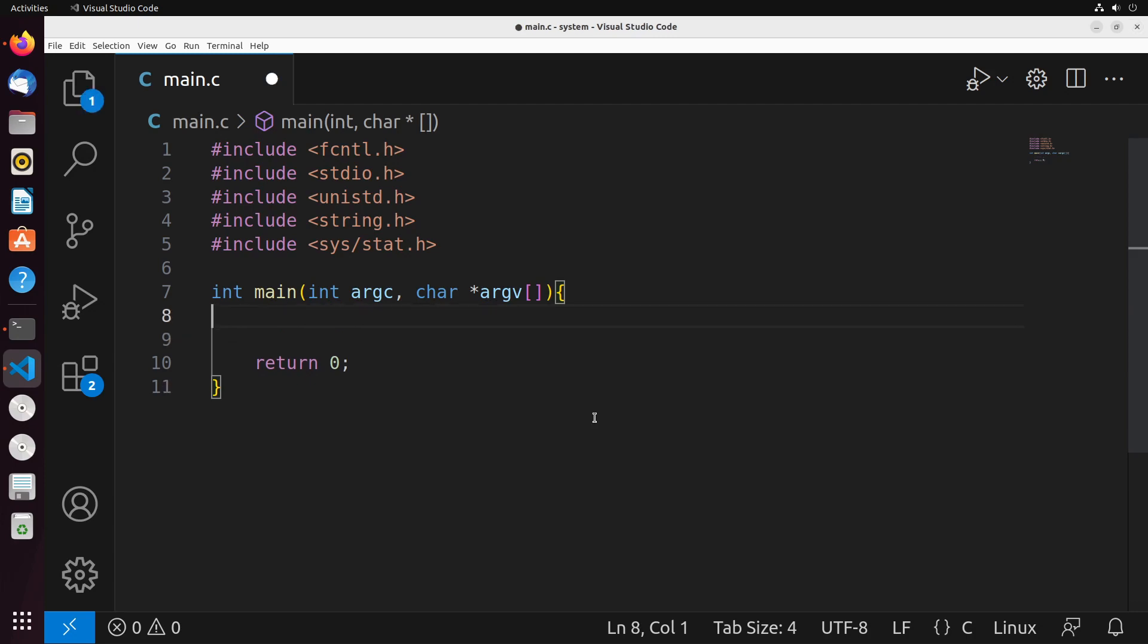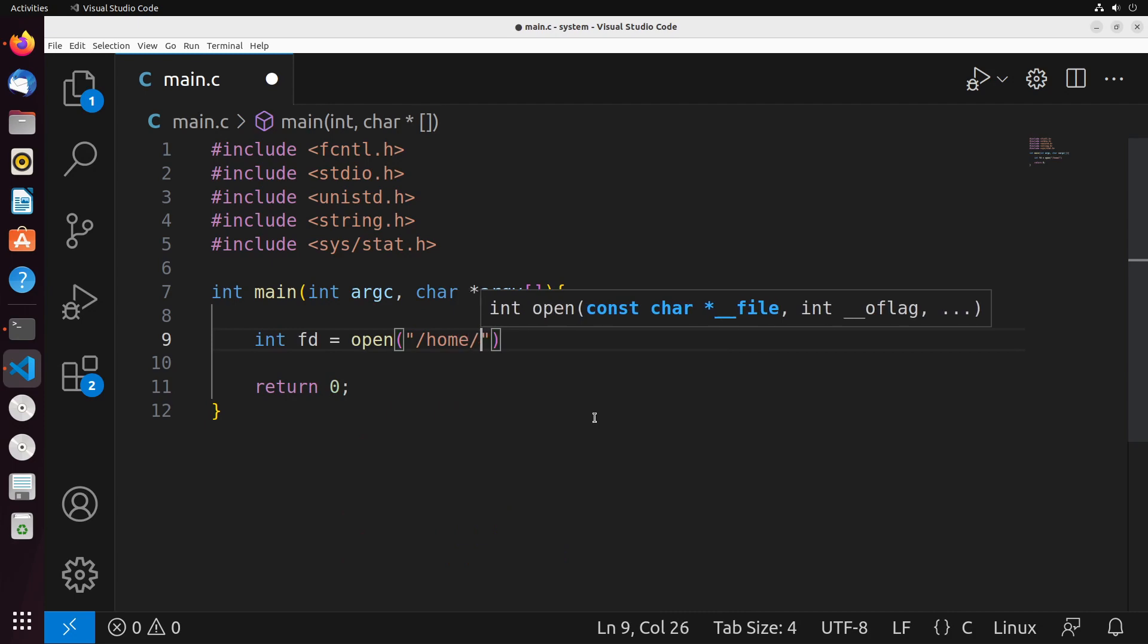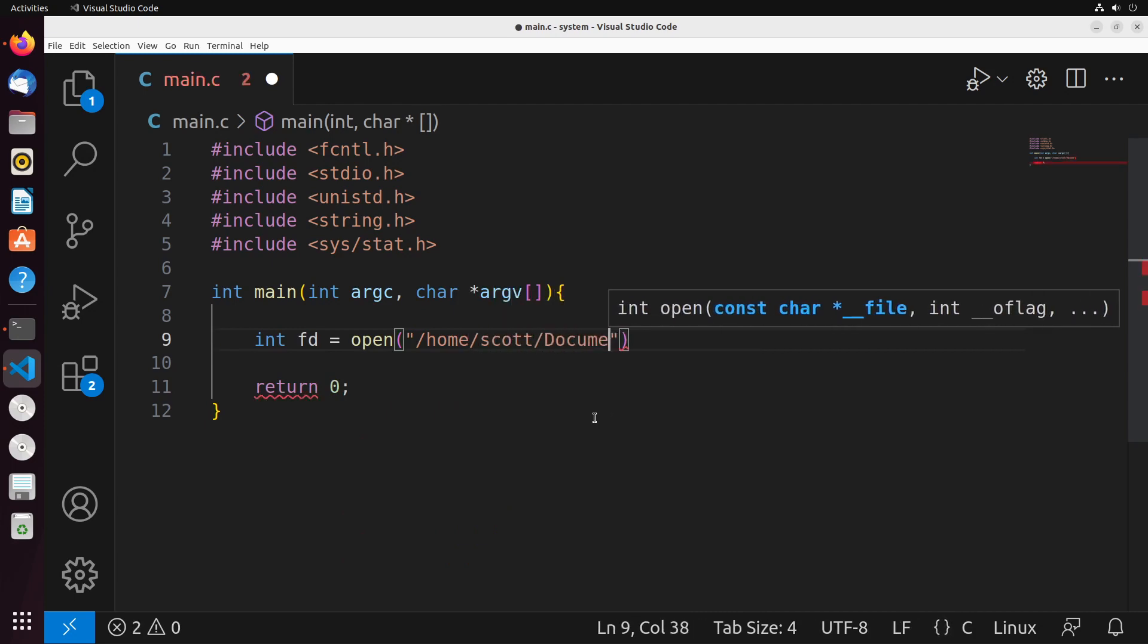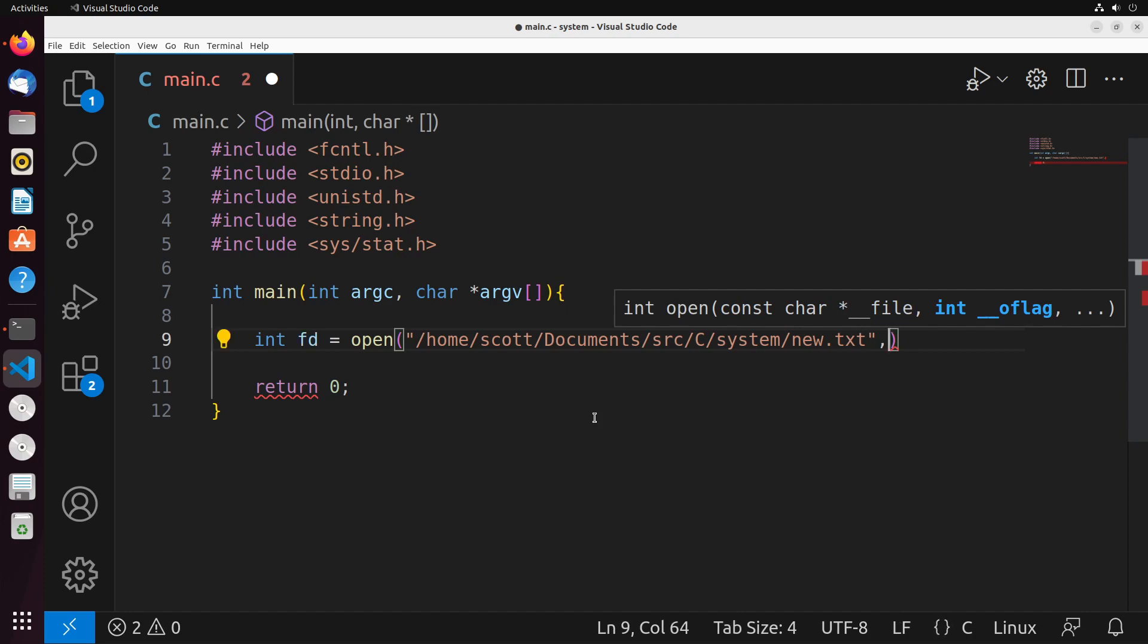So in terms of creating our files, we're going to go ahead and set a variable equal to the open system call. I'm going to create my file in this directory home Scott documents, we'll go to source C system and create a file called new dot txt. Now to create a file, we need to provide a flag for that and that's O_CREAT.